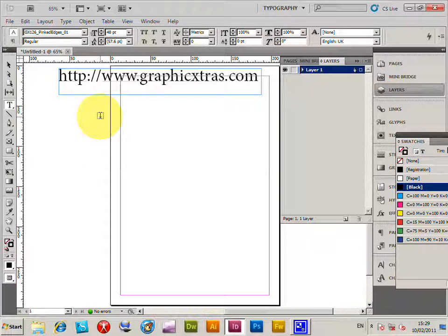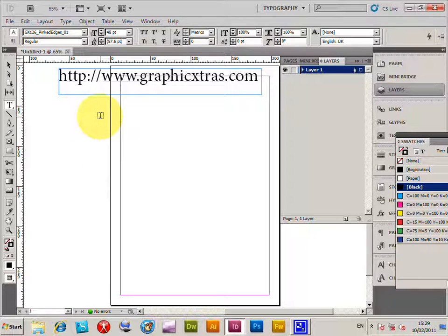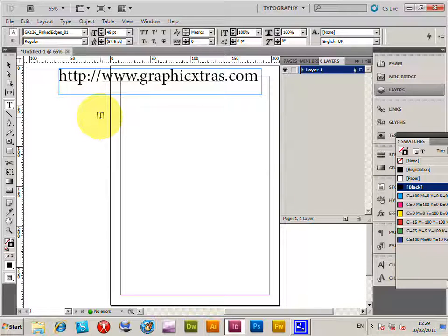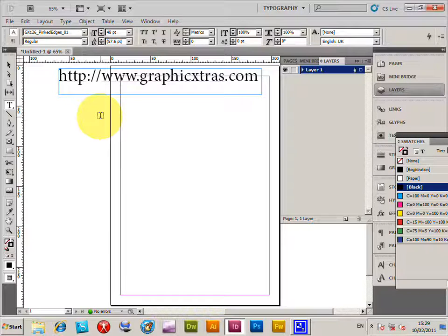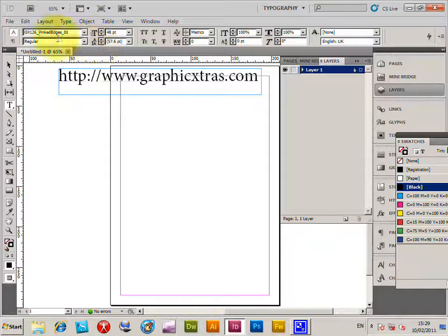This is a tutorial for InDesign CS5. The basic approach can be used for CS4 etc., PC or Mac. For text masking in InDesign, the text I'm going to be using is...